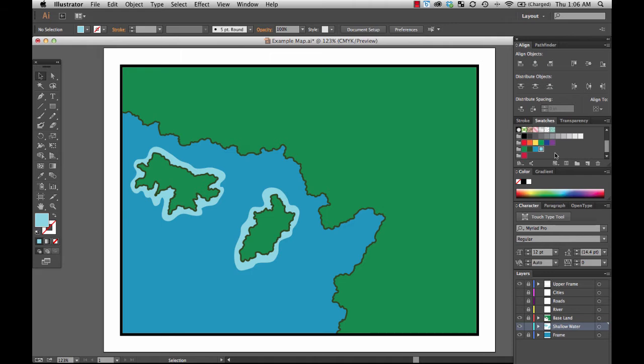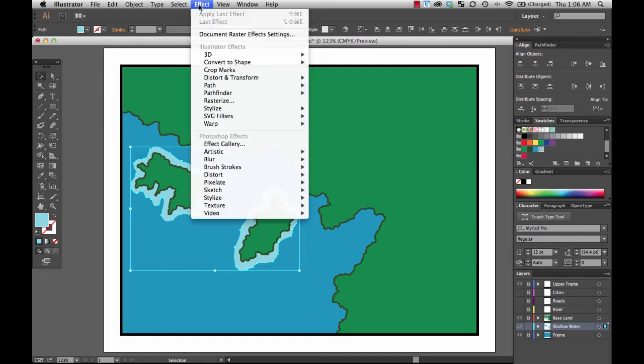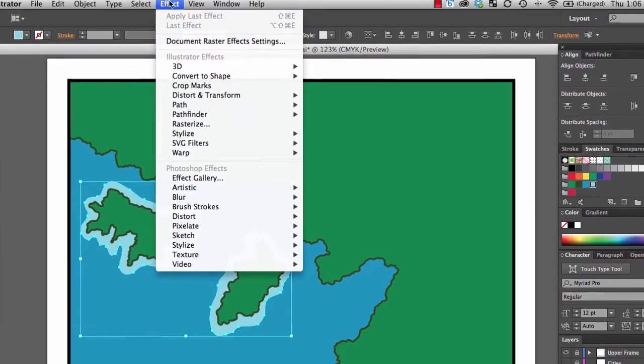And I know I haven't done the shoreline right there. I'm going to show you the shoreline here in just a second because there's something that's special that's going to go along with it. But for now I'm just going to select everything in the shallow water layer. And then I'm going to go up to effect and drop down.